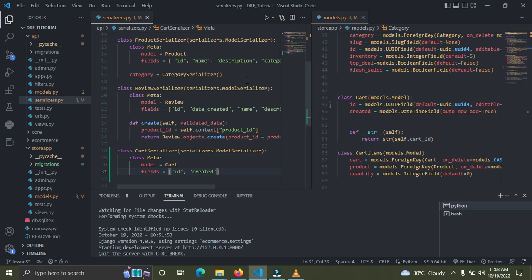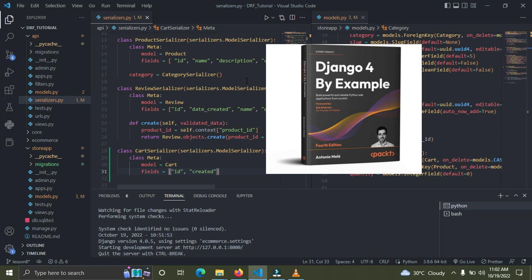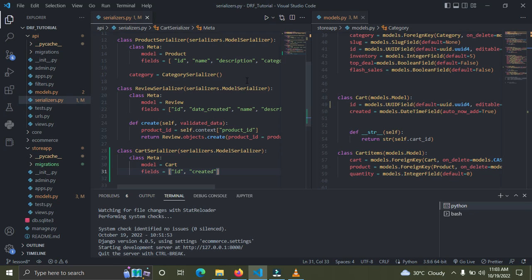Before I proceed, I'd like to introduce you guys to a new Django book called 'Django 4 by Example'. This book is really superb — I've got my own copy. It's structured for beginners to advanced Django developers. You're going to find the link in the video description. Antonio is the author and did a great job, so check it out.